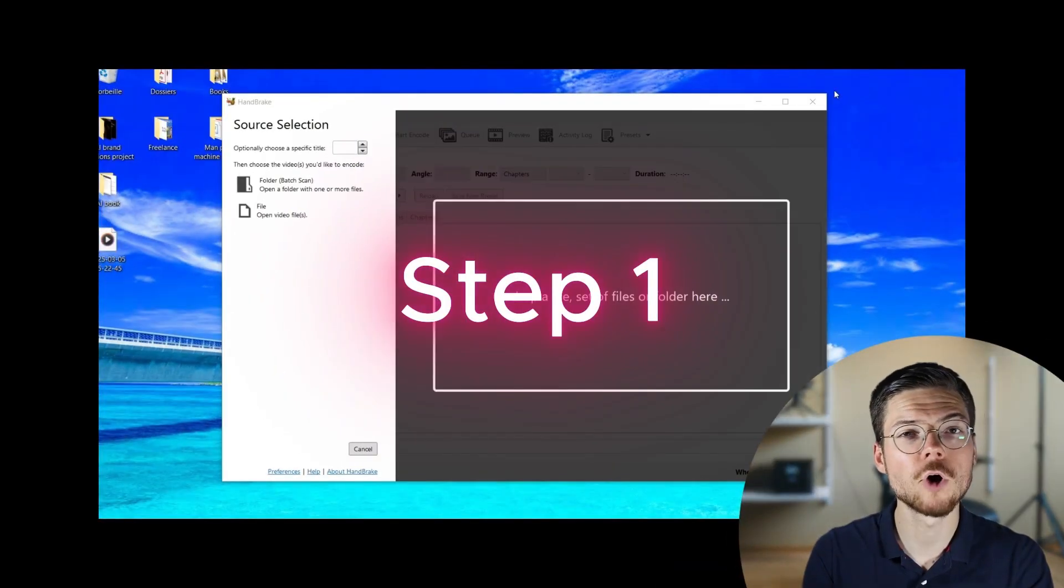All right, let's begin with adding subtitles on Handbrake. So on Handbrake, you can either add soft subtitles that viewers can turn on and off or burn in subtitles that will be permanently embedded into the video. Here I'm going to show you how to do both on Handbrake.